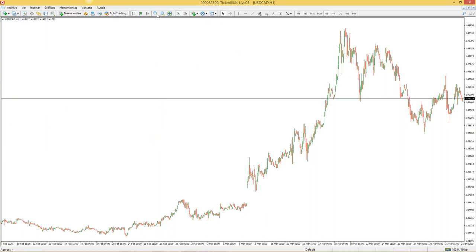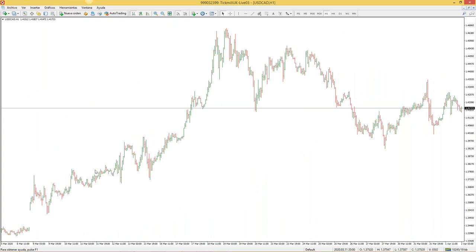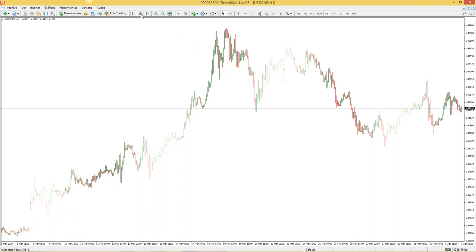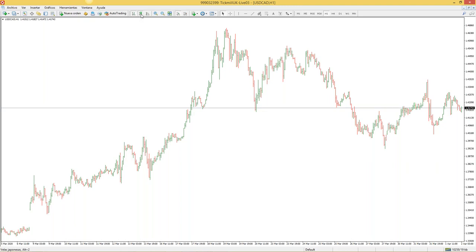Si le doy un poco de zoom, se van a dar cuenta que no tengo un gráfico de velas japonesas; tengo un gráfico de barras, que son un tipo de patrones gráficos que me permiten identificar el mercado. Este tipo de gráfico ya no se usa casi. A mí me gusta mucho más el de velas japonesas; van a buscar donde dice 'velas japonesas', le dan clic o simplemente seleccionan Alt más 2.